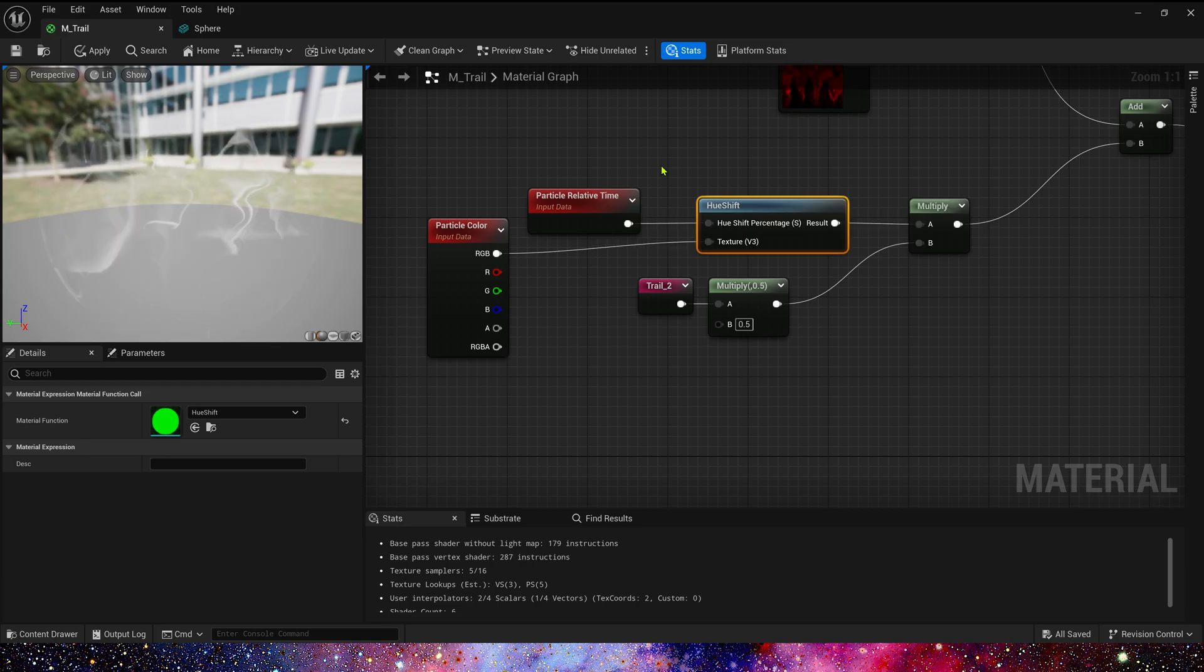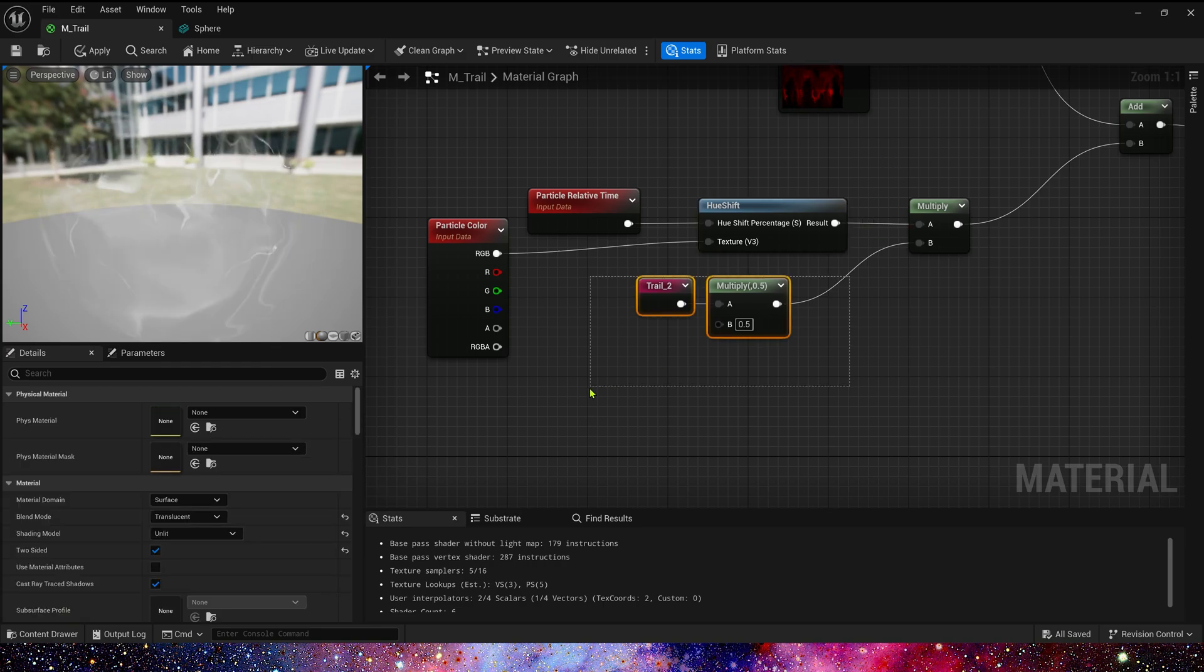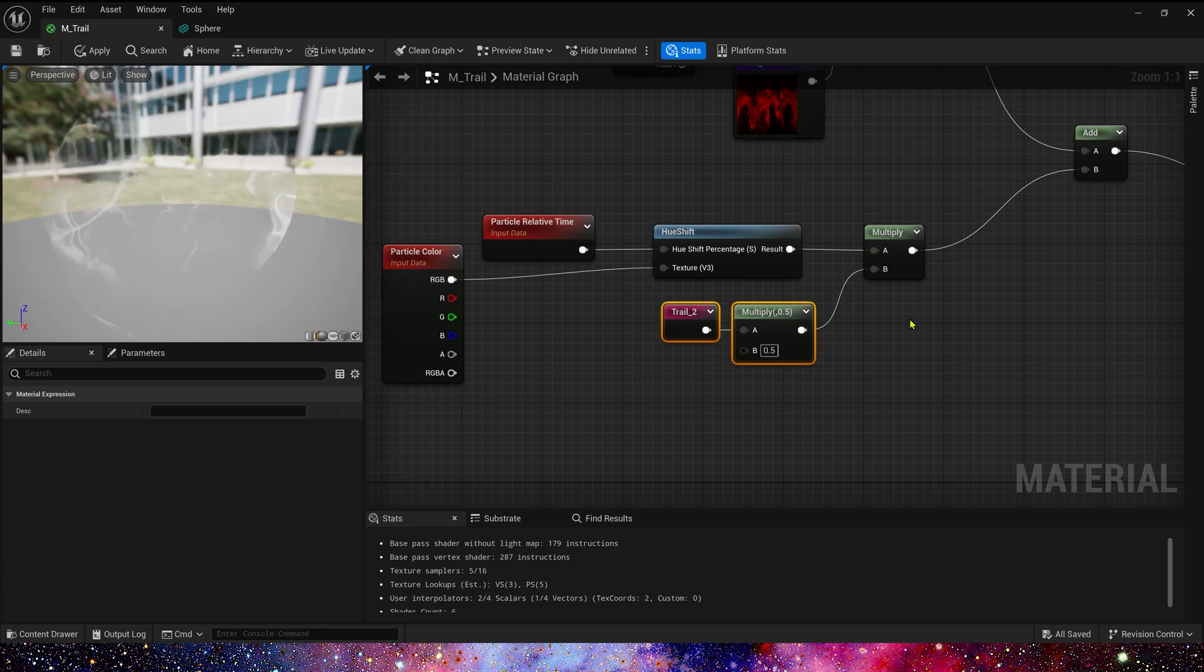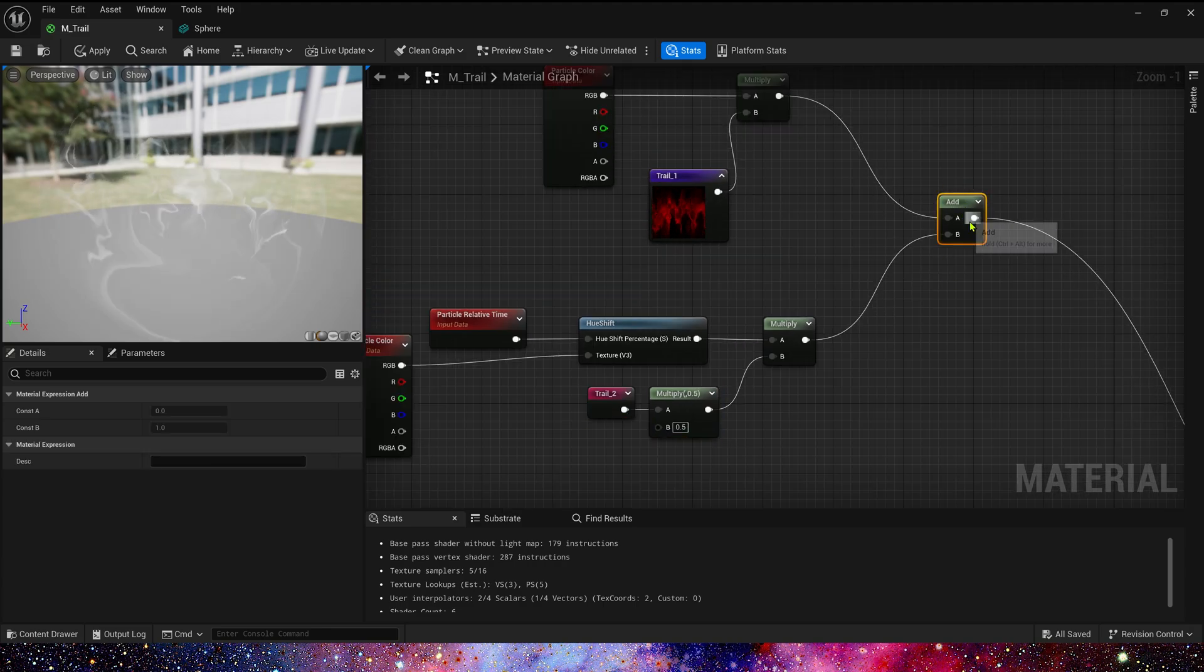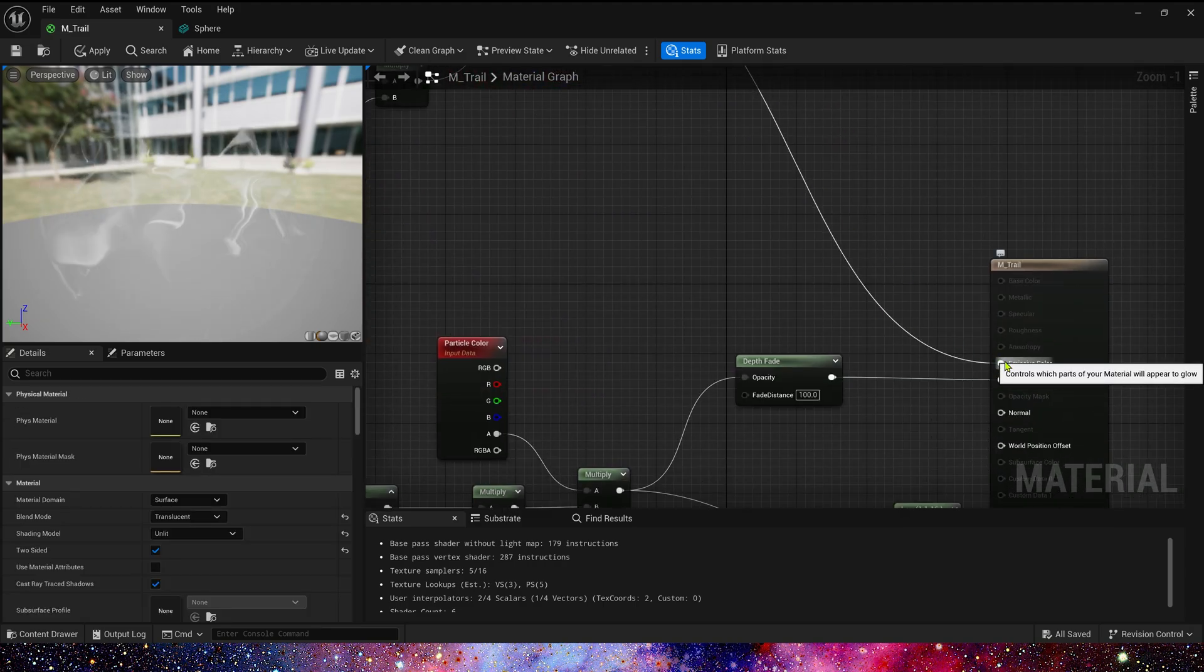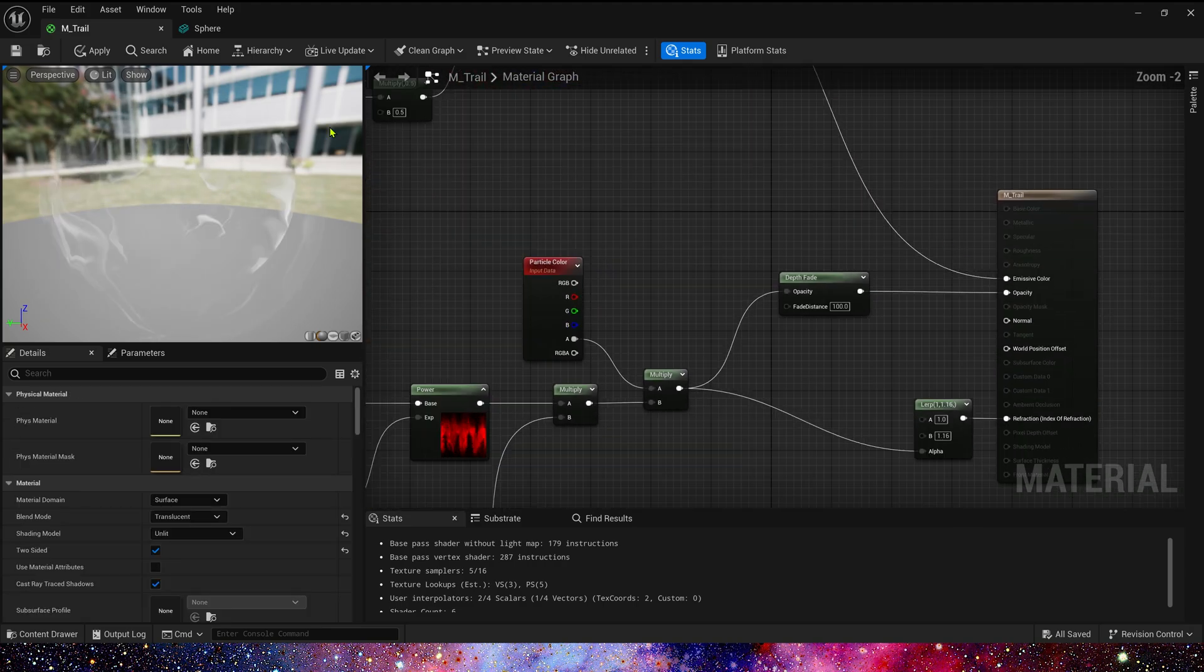We also multiply the color of trail 2 by 0.5 here to make the blend color have layers. Finally, we add them together to get the emissive color. This is a basic trail material.